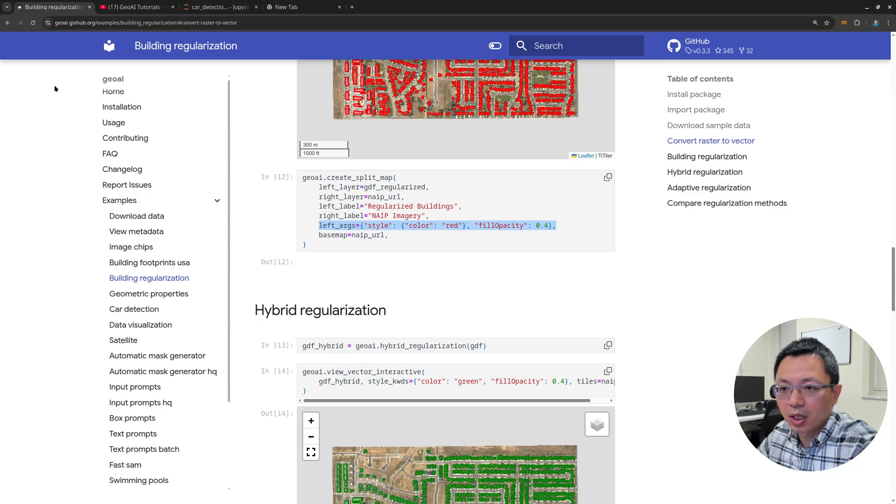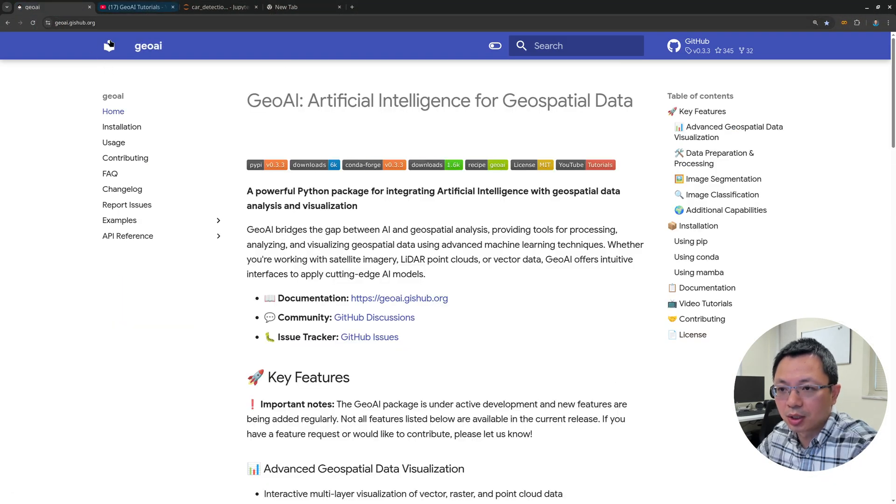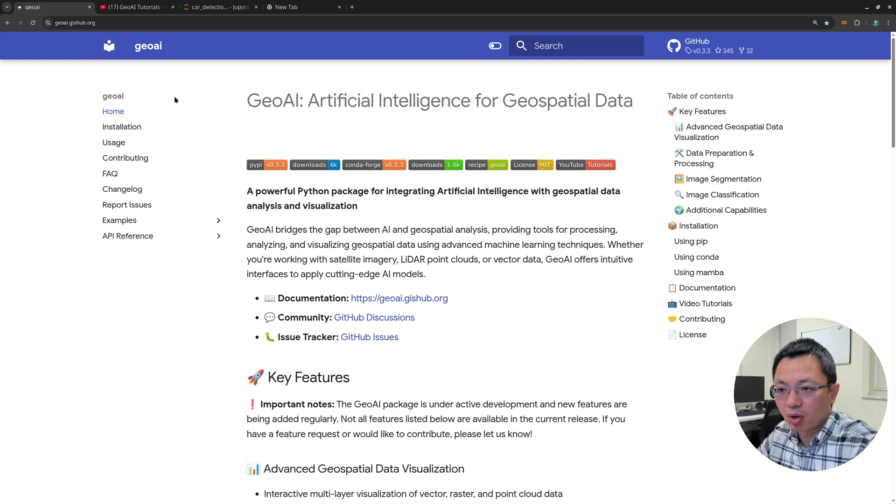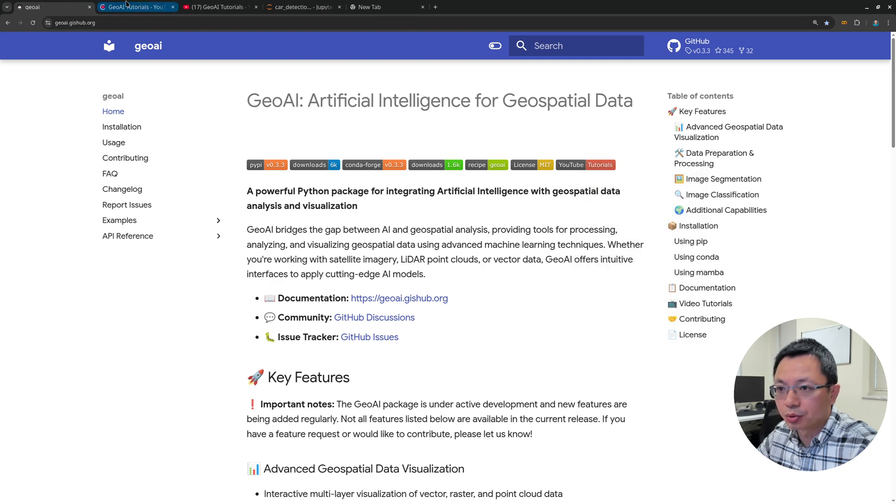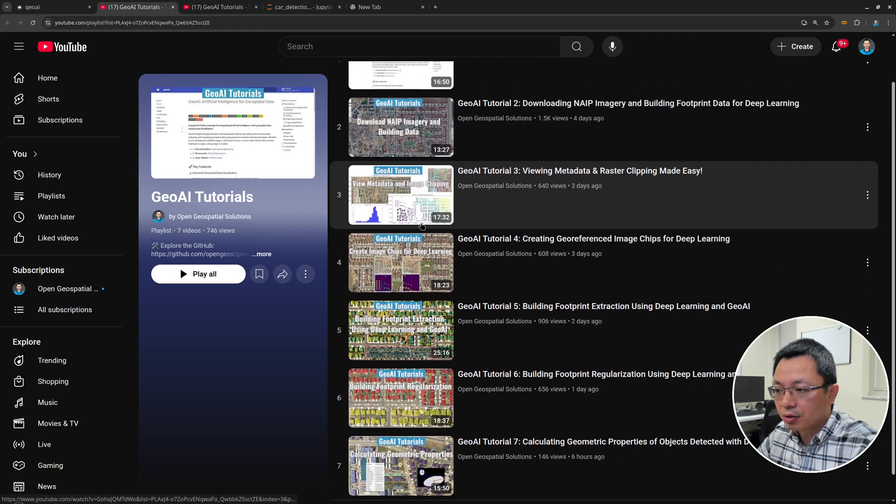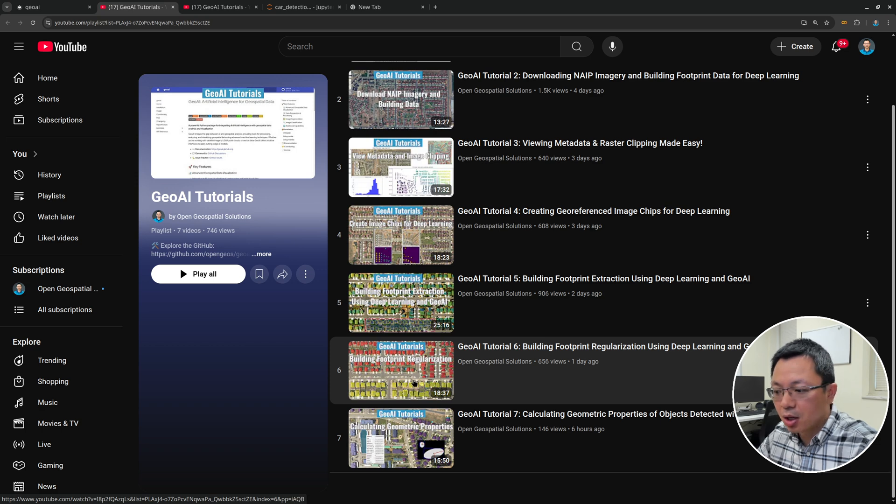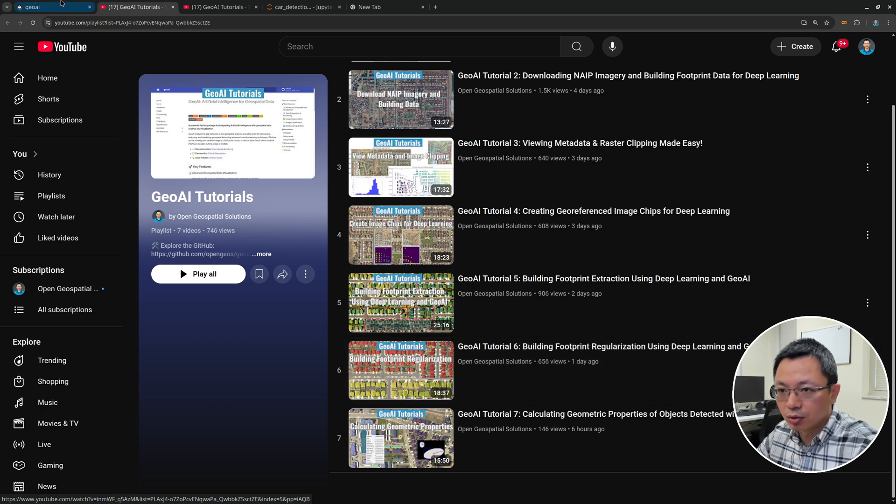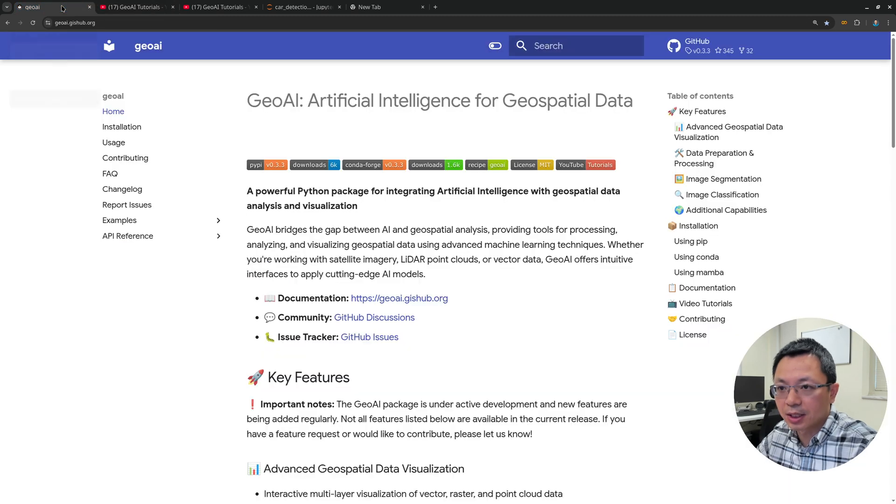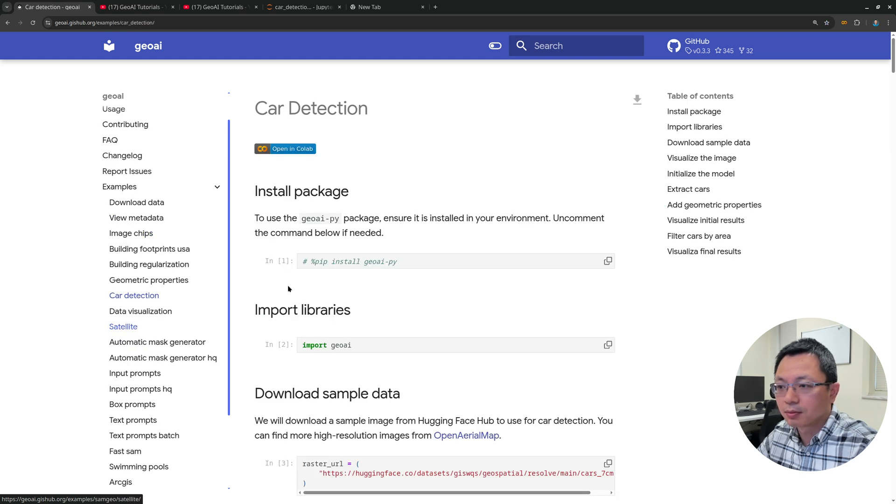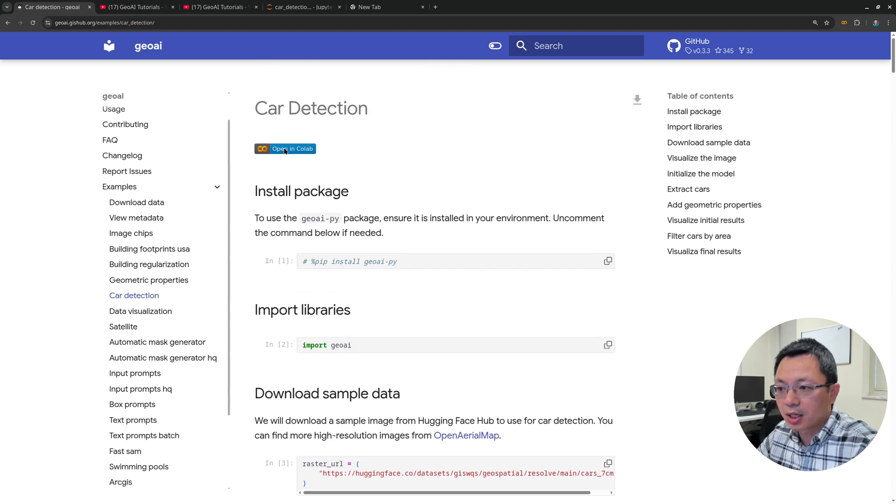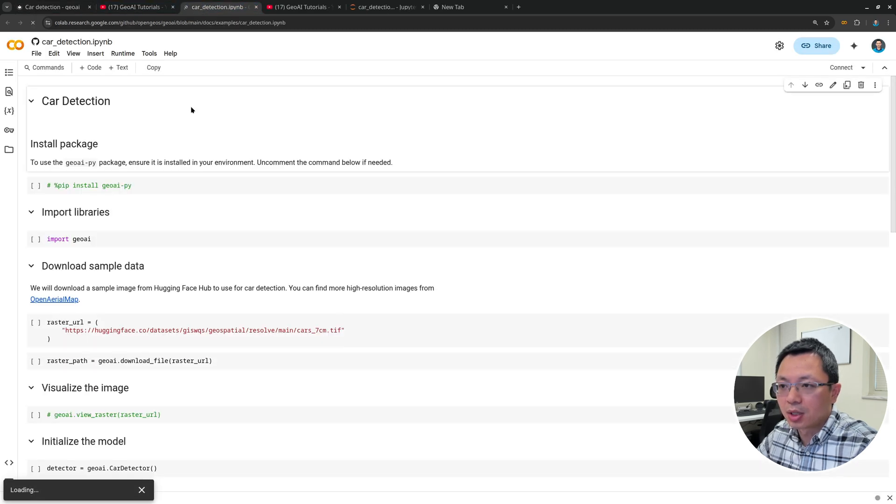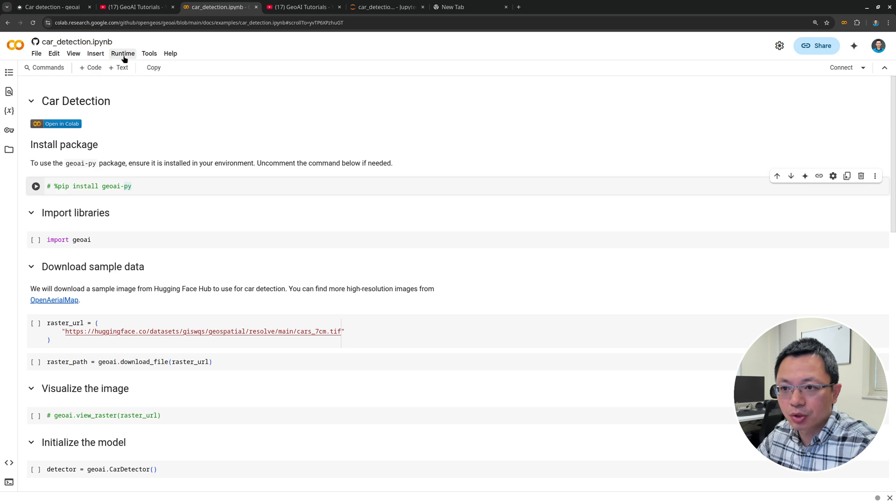Next, I'm going to show you where to get the notebook. You can go to the GeoAI website. The link is in the video description below. In the last couple of videos, I've shown how to install the package, how to download the data, and how to do building detection. Today I'm going to do car detection. On the website, go to examples, scroll down and find car detection.